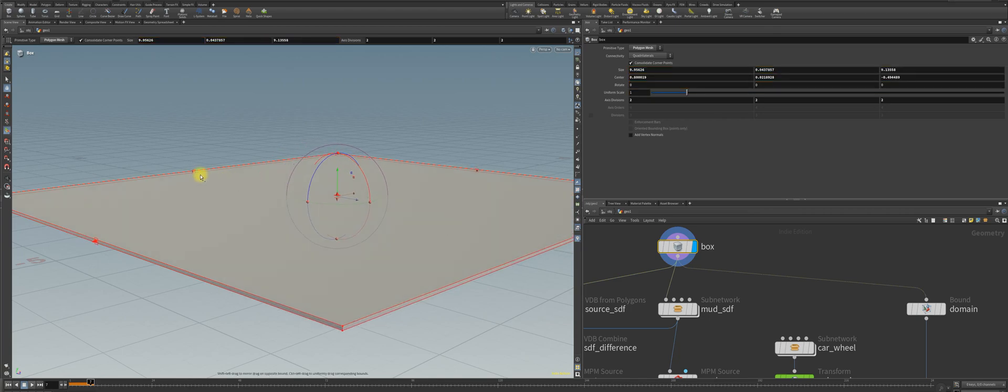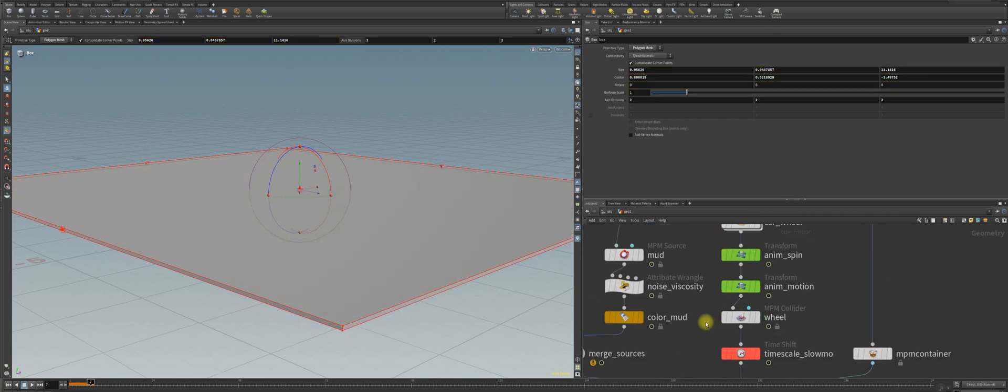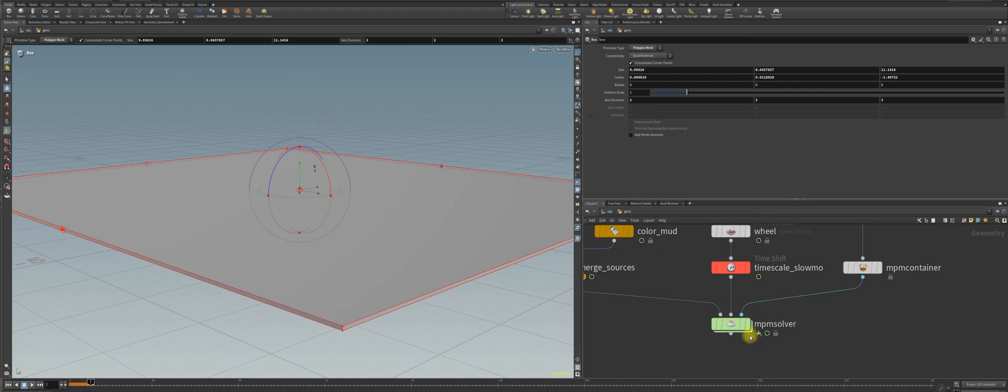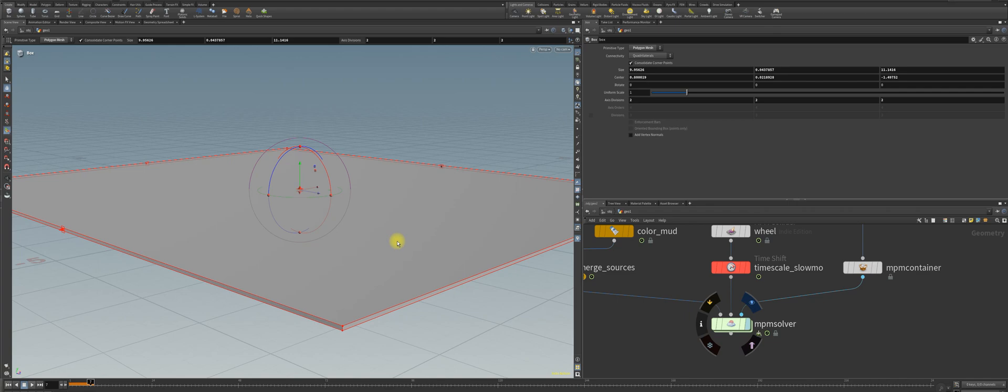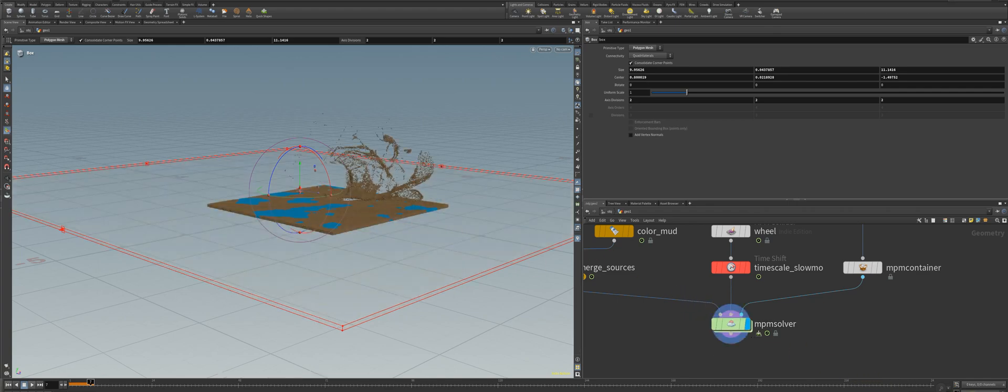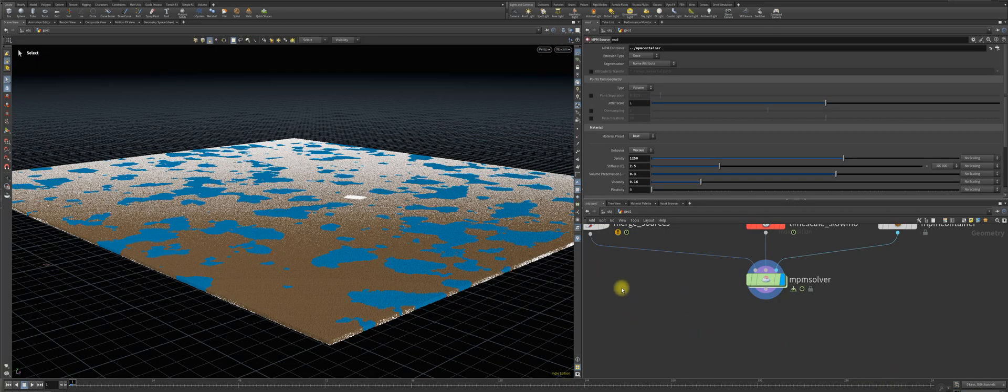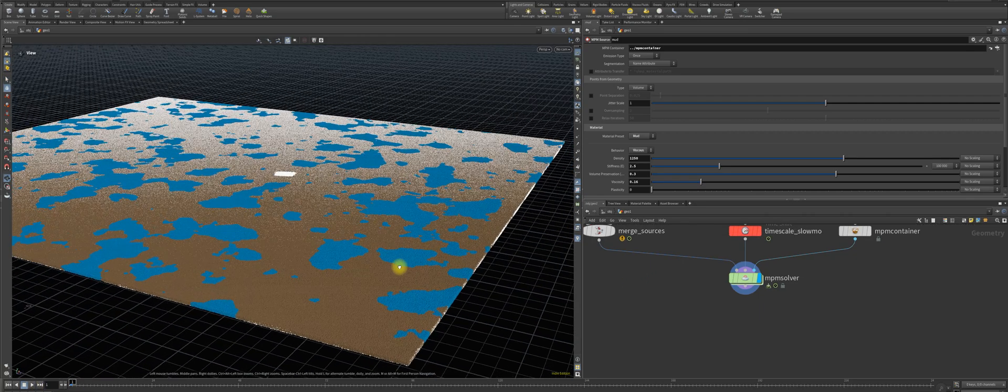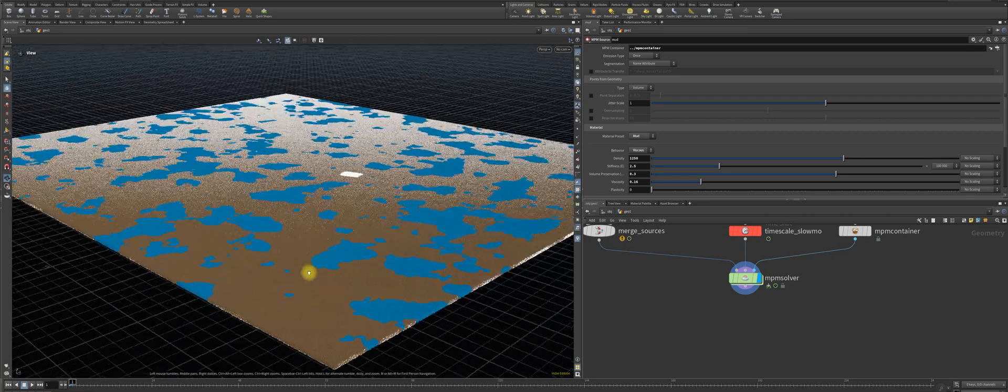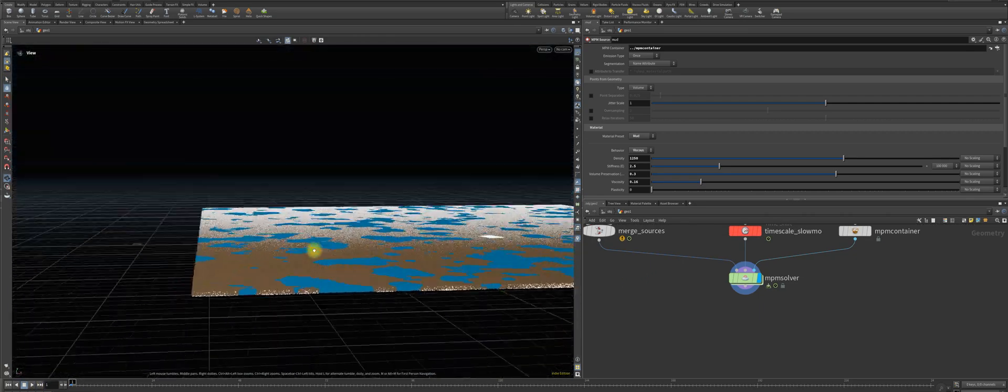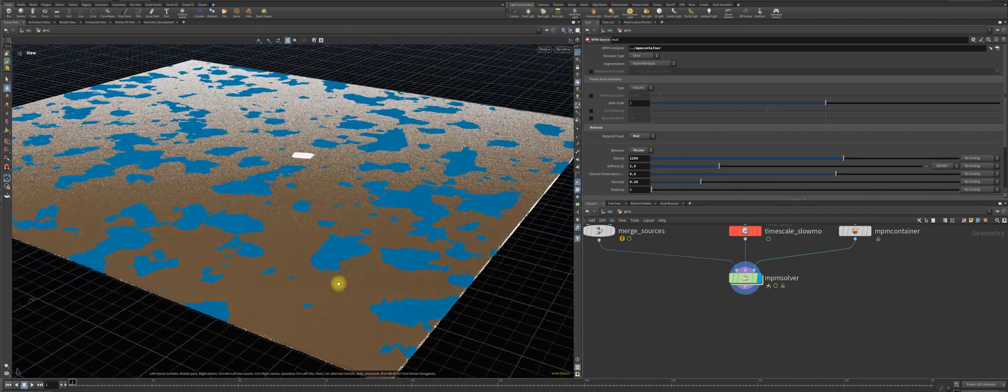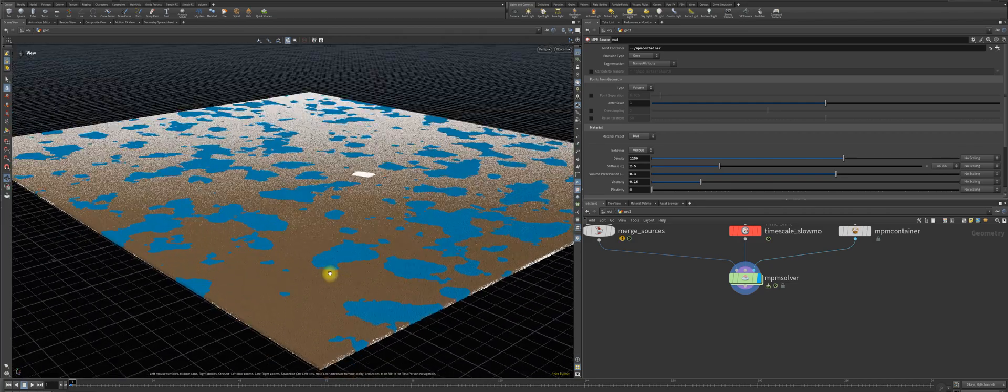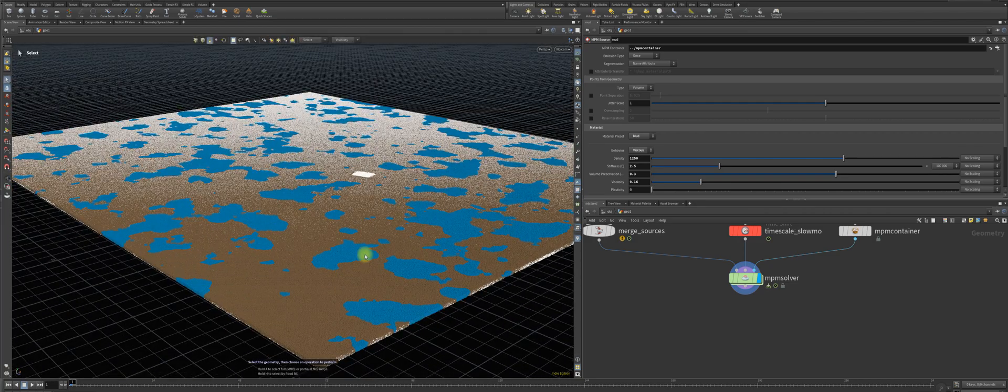And we can then see that the solver is now making the mud. And here you see that we have a larger mud field with puddles and different material behaviors.